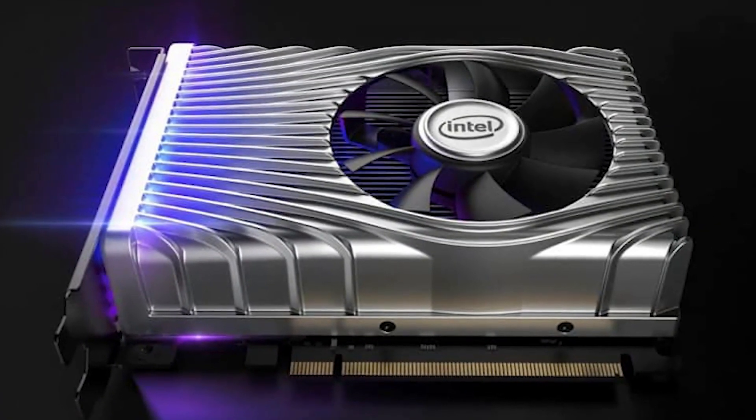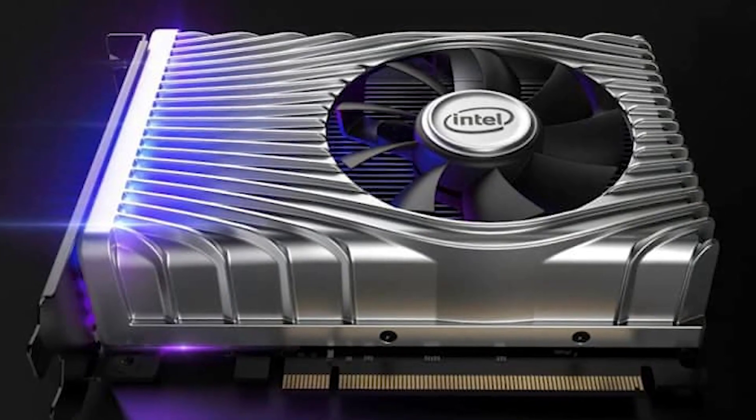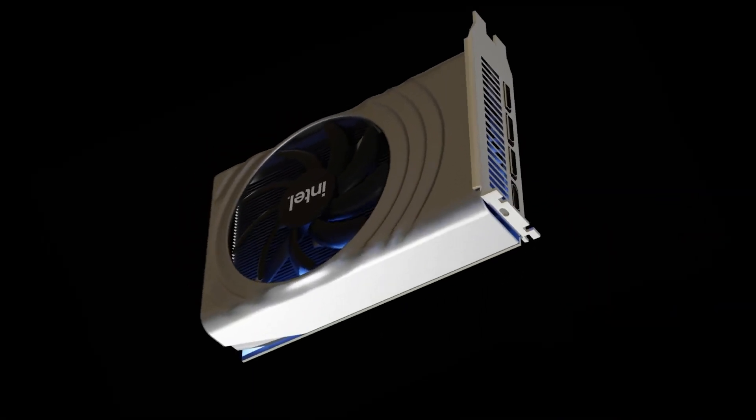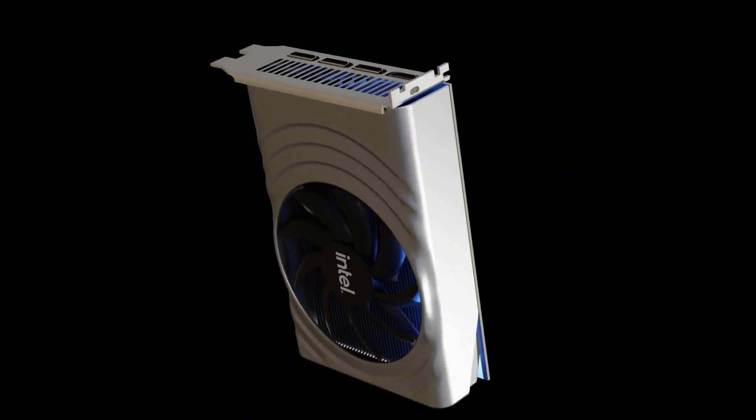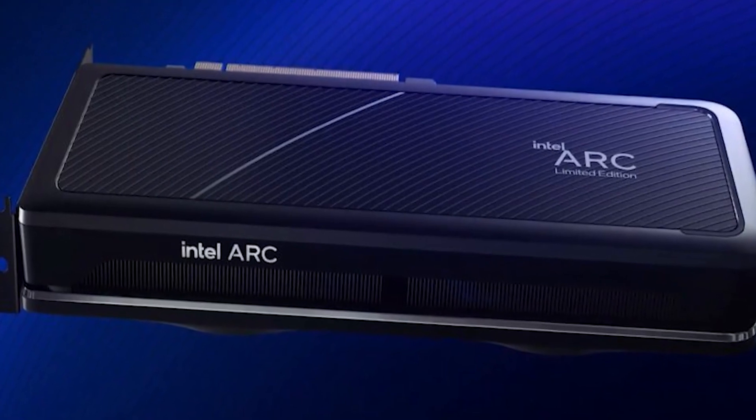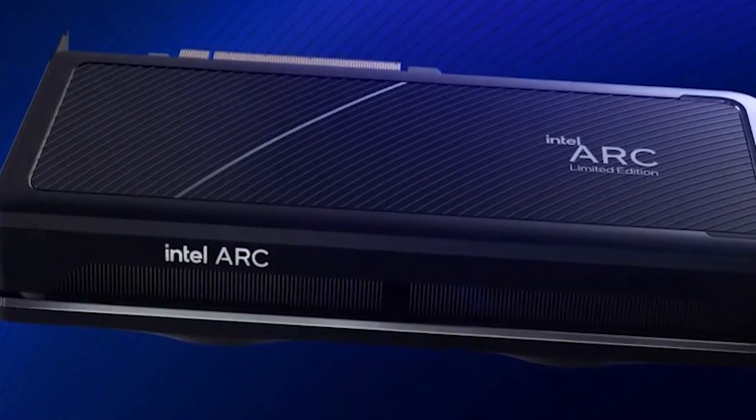At the very least, we got a glimpse of the likely OEM, or reference design, for Arc Alchemist desktop GPUs, as well as the Mystery Limited Edition GPU that was revealed earlier this year.